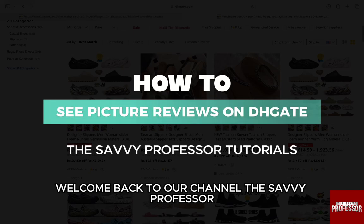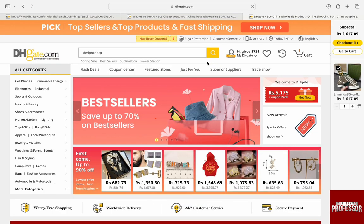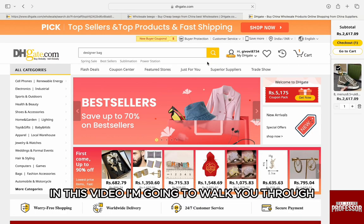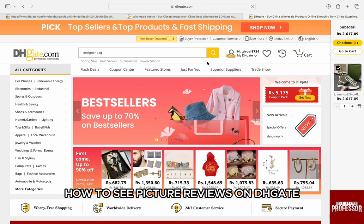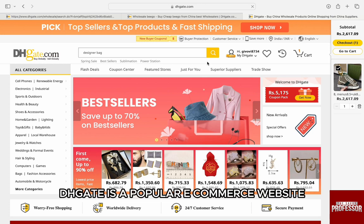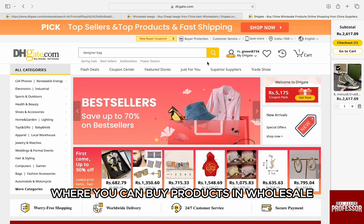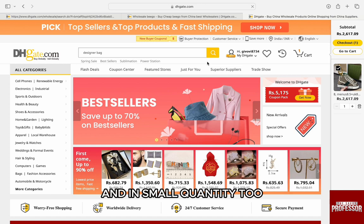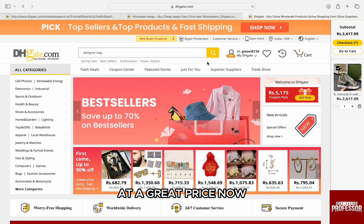Hello everyone, welcome back to channel The Sebi Professor. In this video, I am going to walk you through how to see picture reviews on DHgate. DHgate is a popular e-commerce website where you can buy products in wholesale and in small quantity at a great price.